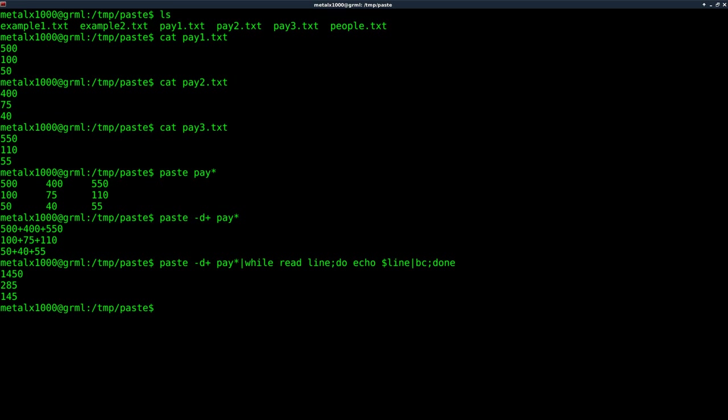And there are your totals for each week. So over a three week period, you made 145 or sorry, $1,450. You had 285 taken out in taxes and you were able to save a whopping 145. Not too shabby.